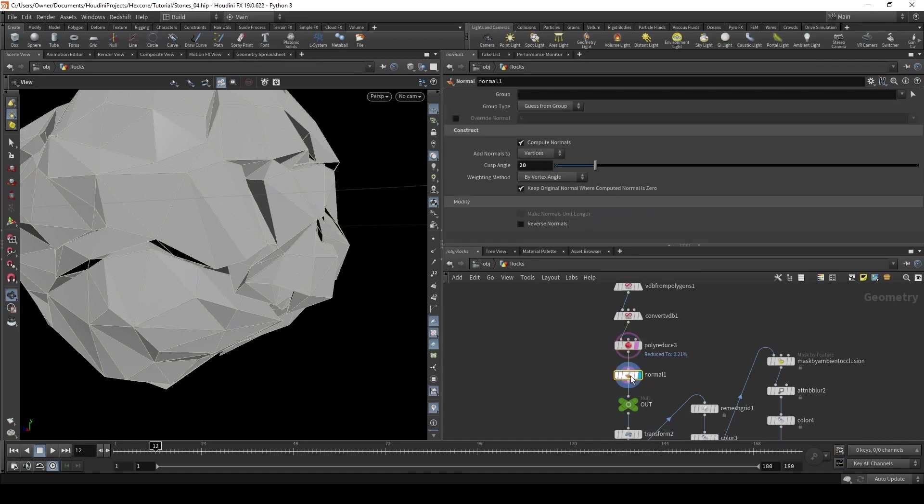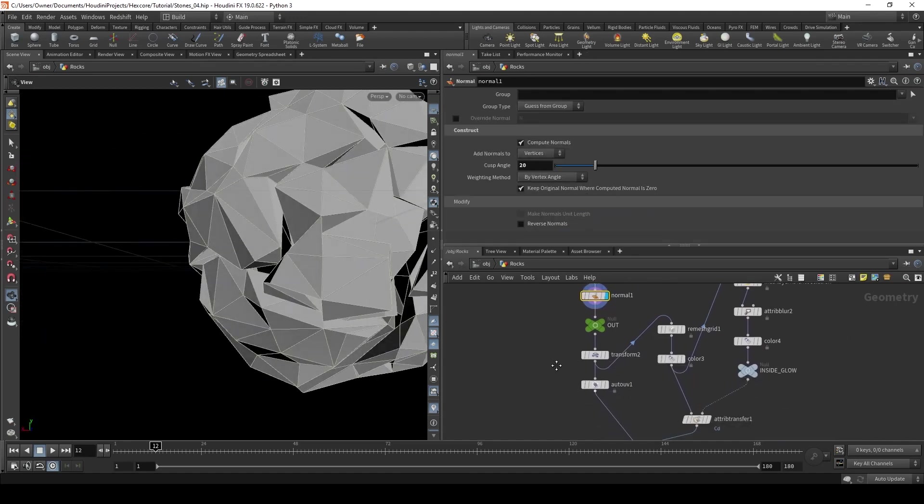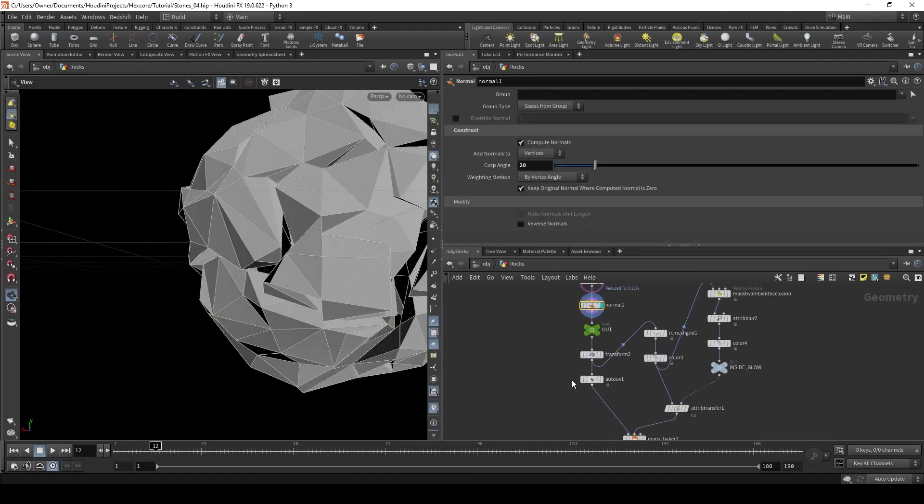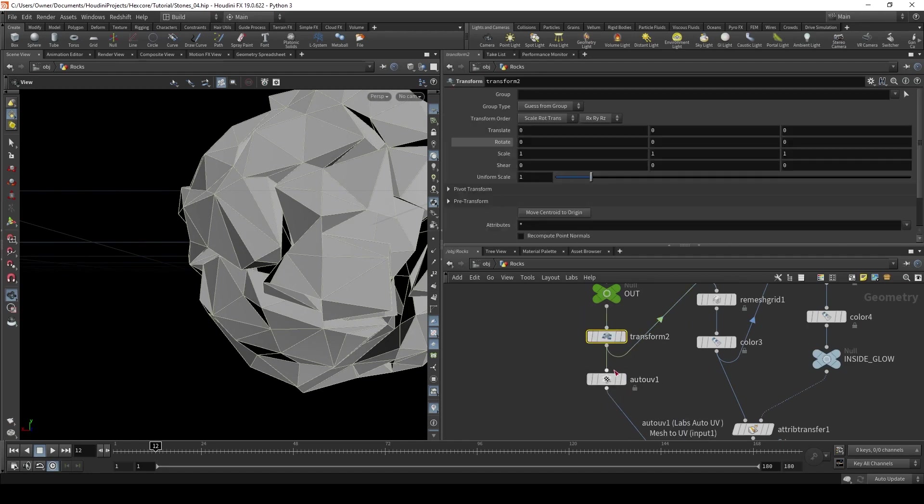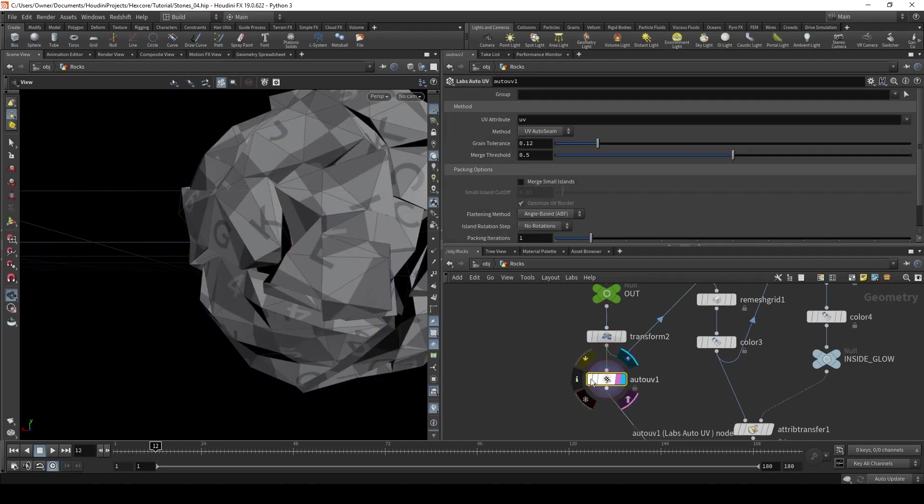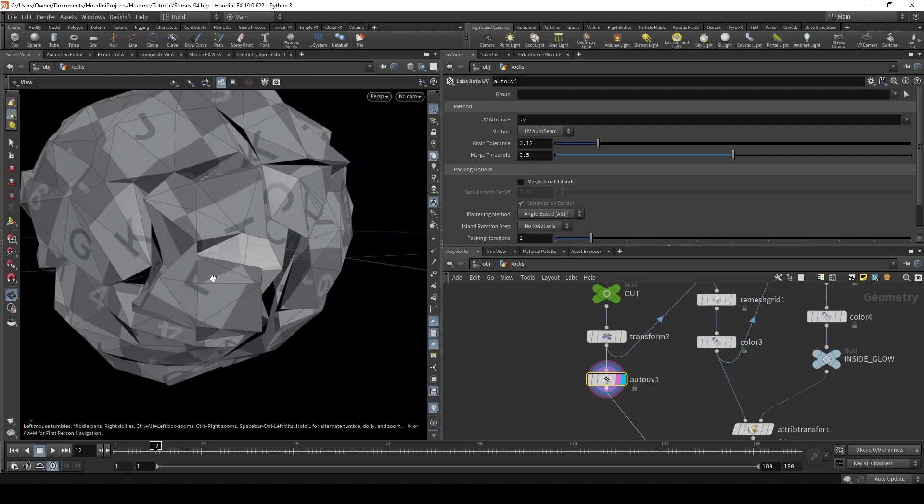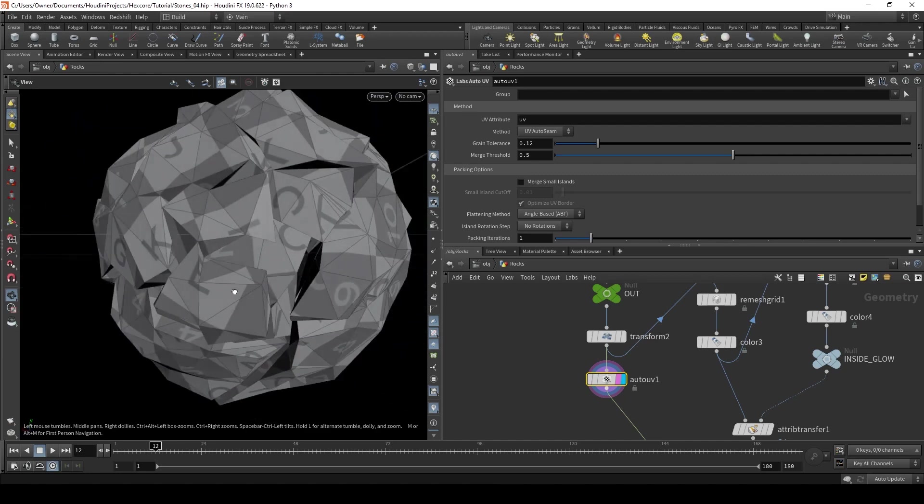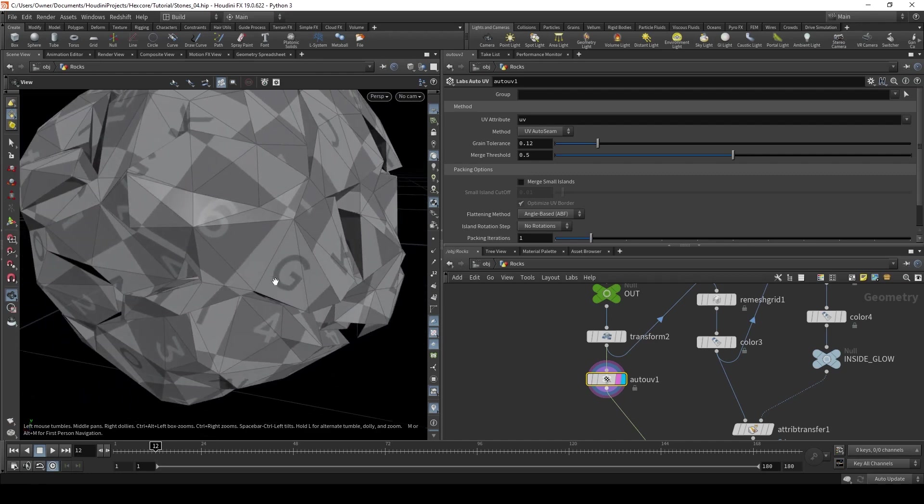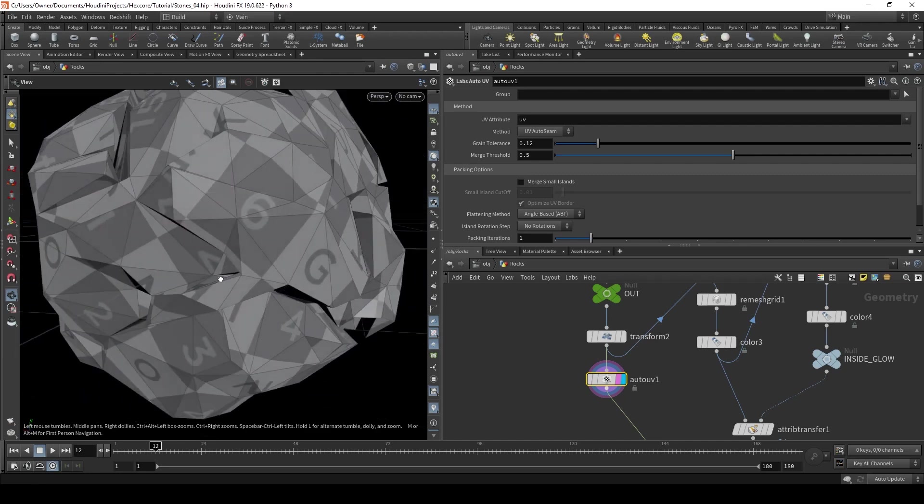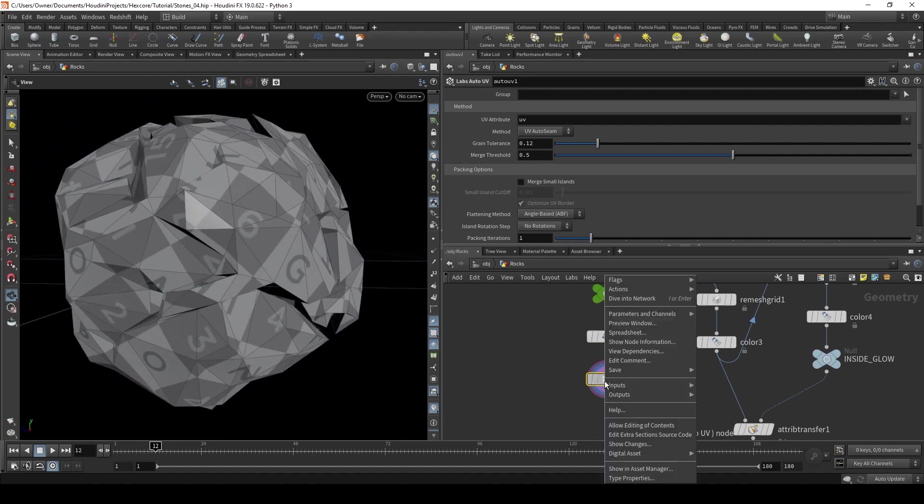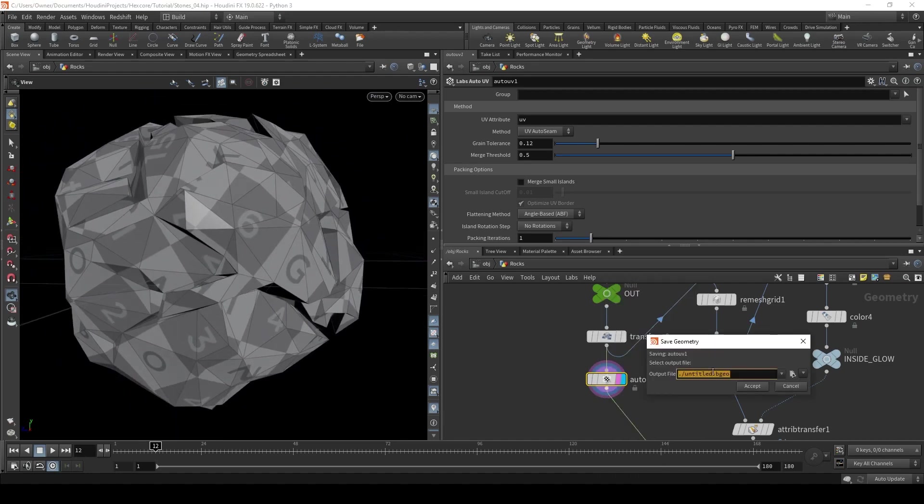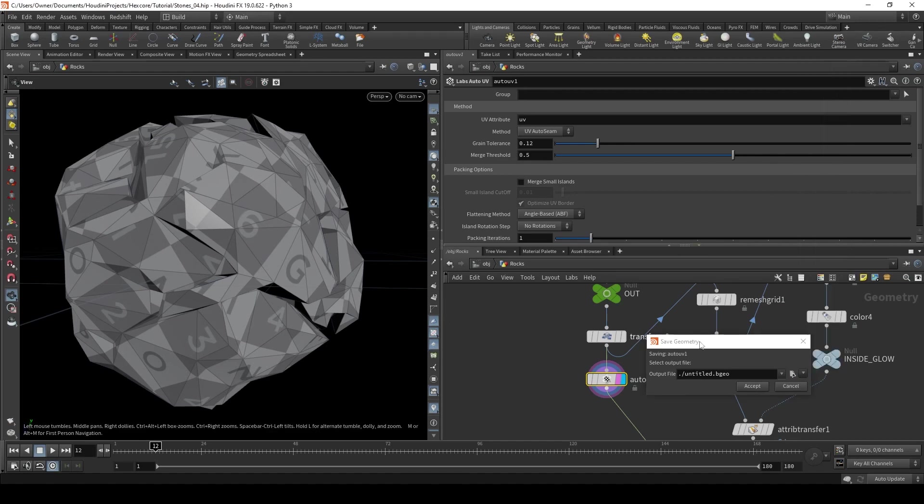And then I set up my normals. And then the next thing, this transform doesn't have anything, but then I set down an Auto UV. And this is actually what we're going to use for the mesh, or the object that we're going to bring inside of Unreal. So all I did is right-click, save as geometry, call it whatever, and then you're going to export this as an OBJ and bring this inside of Unreal. And that's going to be our low poly mesh that we're going to use.